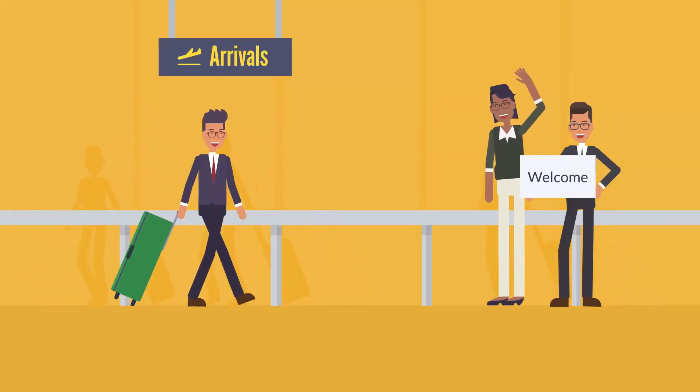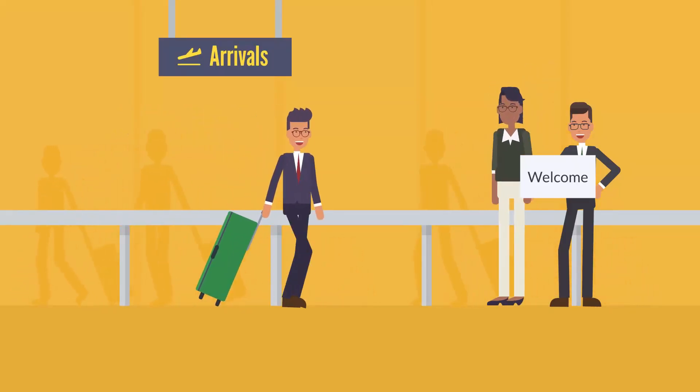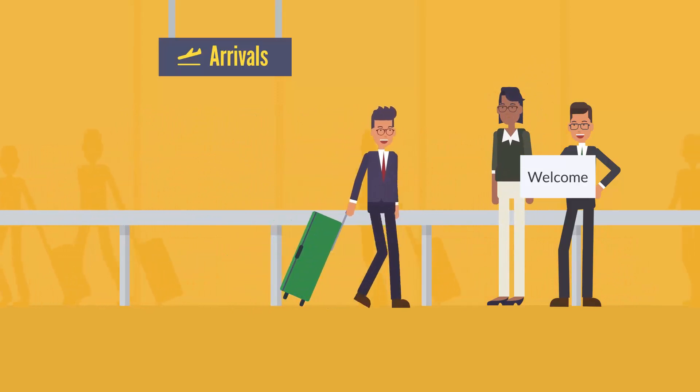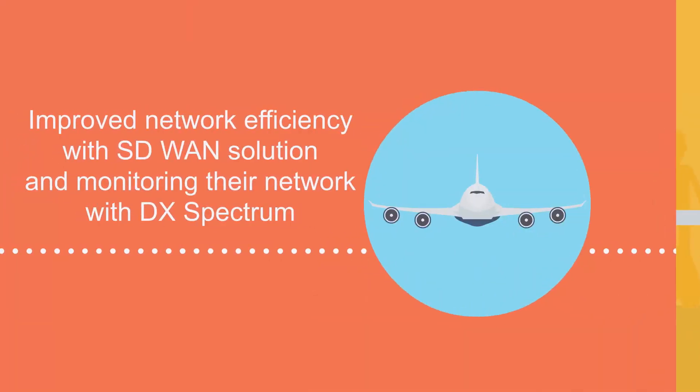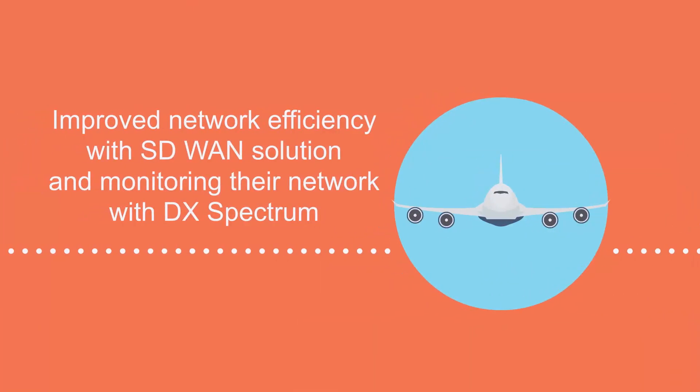In this way, Vunaire Airlines could improve network efficiency by implementing the SD-WAN solution and monitoring their network with DX Spectrum.